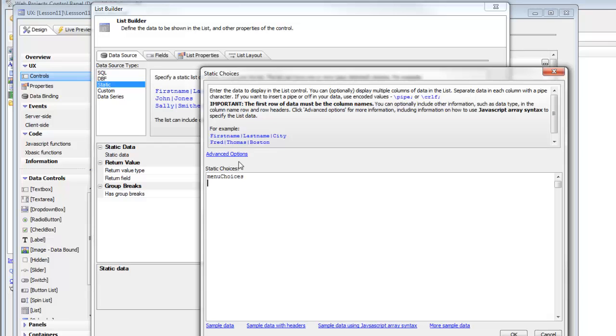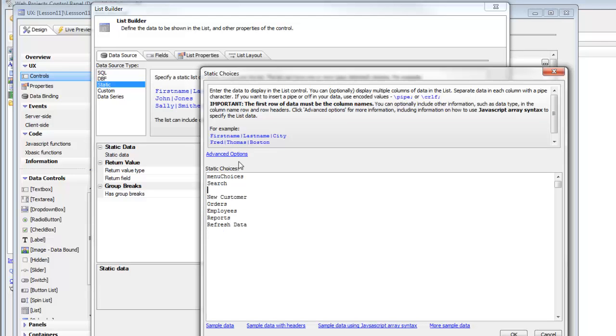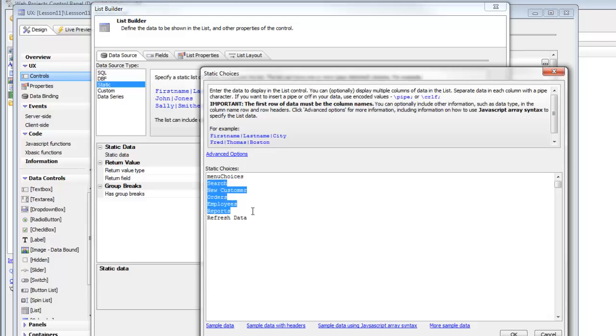Then the first menu icon that we want is going to be search. So type in search and then carry on typing the rest of the items until you have your list that looks like this. So you'll have the first row is the column title is menu choices. So that's somewhat arbitrary.